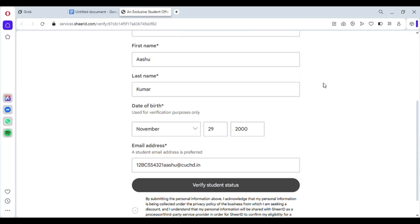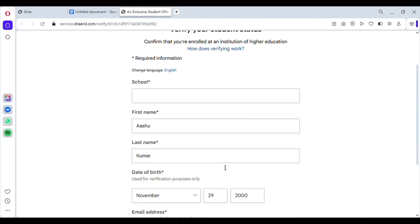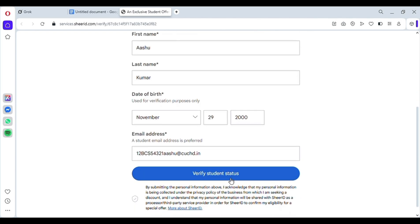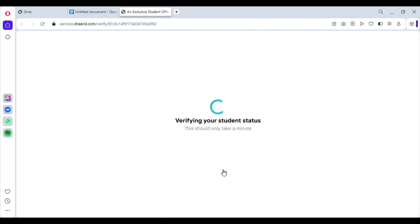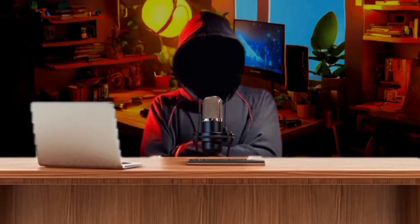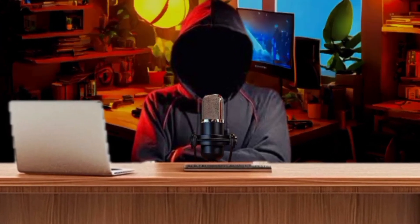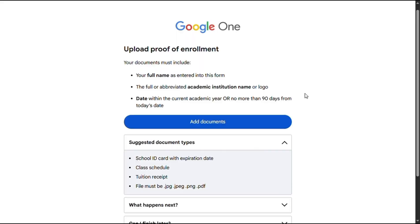After it's downloaded, go back to the previous tab and check every detail again. Then click on verify student status, and it will start verifying. It takes a little time. Now it asks you for your ID card as proof.